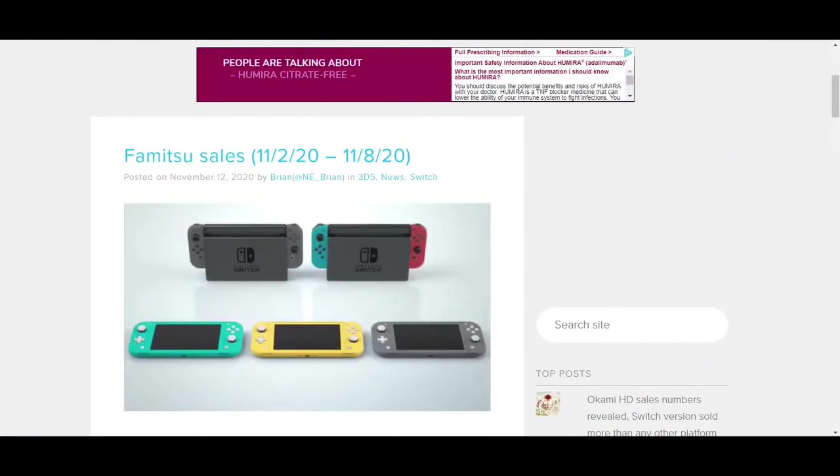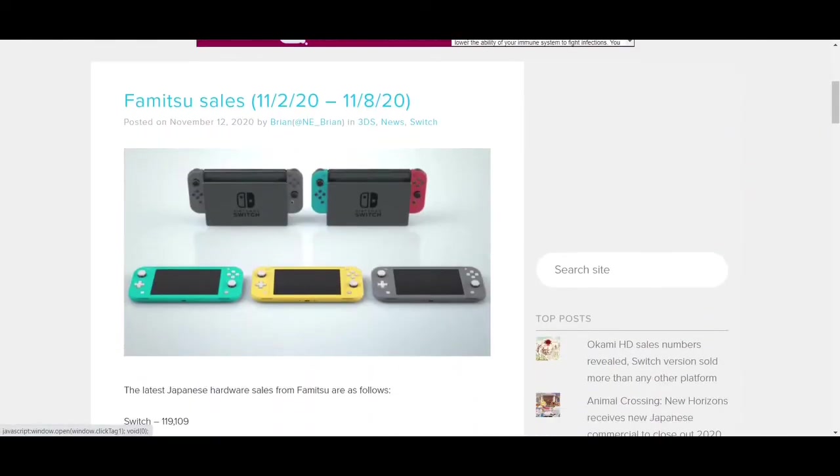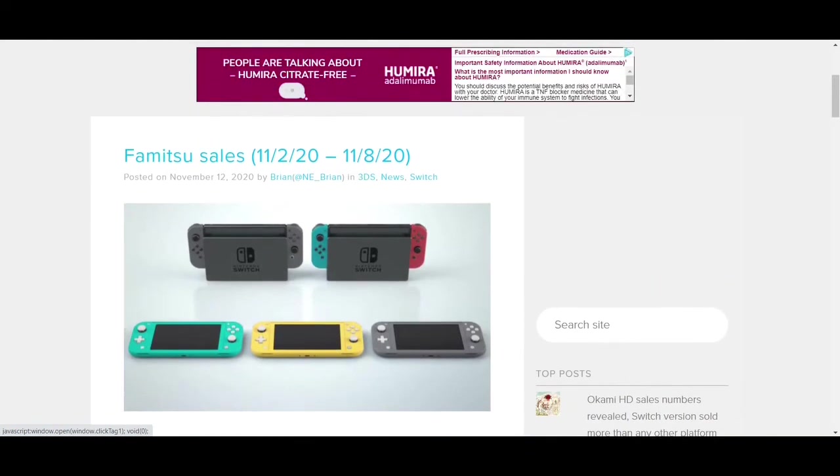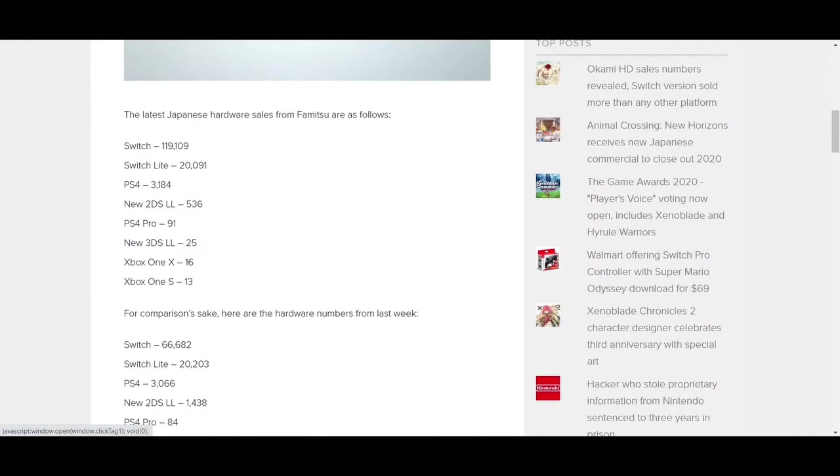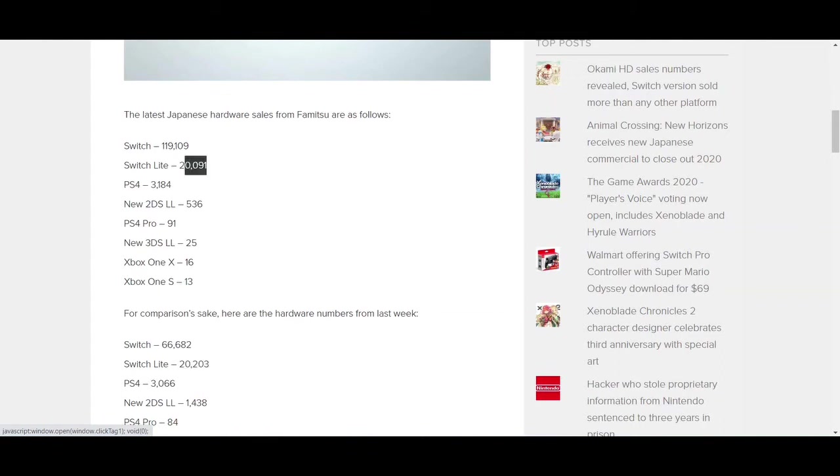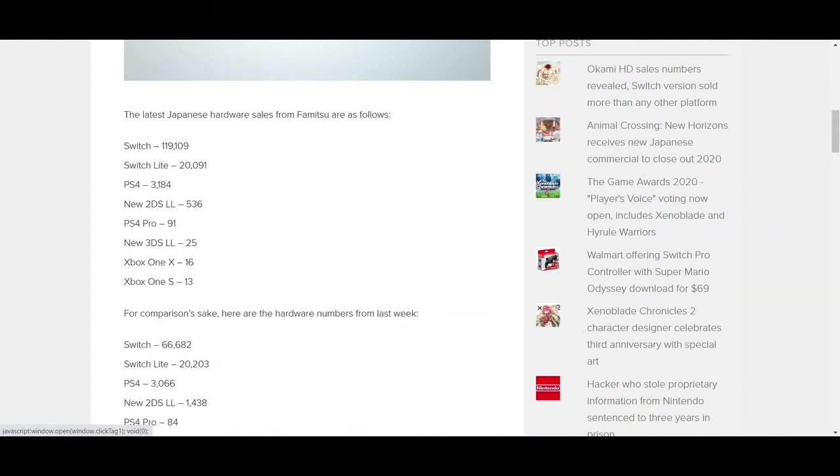Starting with the week ending November 1st, starting October 26 in Japan, this is the week that Pikmin 3 was released. The Switch sold 66,600 units. The Switch Lite sold 20,200. About three times as much for the normal Switch. Those numbers, that ratio is fairly consistent. Now the week ending November 8th, starting on November 2nd, the Switch Lite again sold only 20,000 units, actually went down a little bit from the previous week. The Switch itself sold 119,000 units, almost 100,000 more units than the Switch Lite.